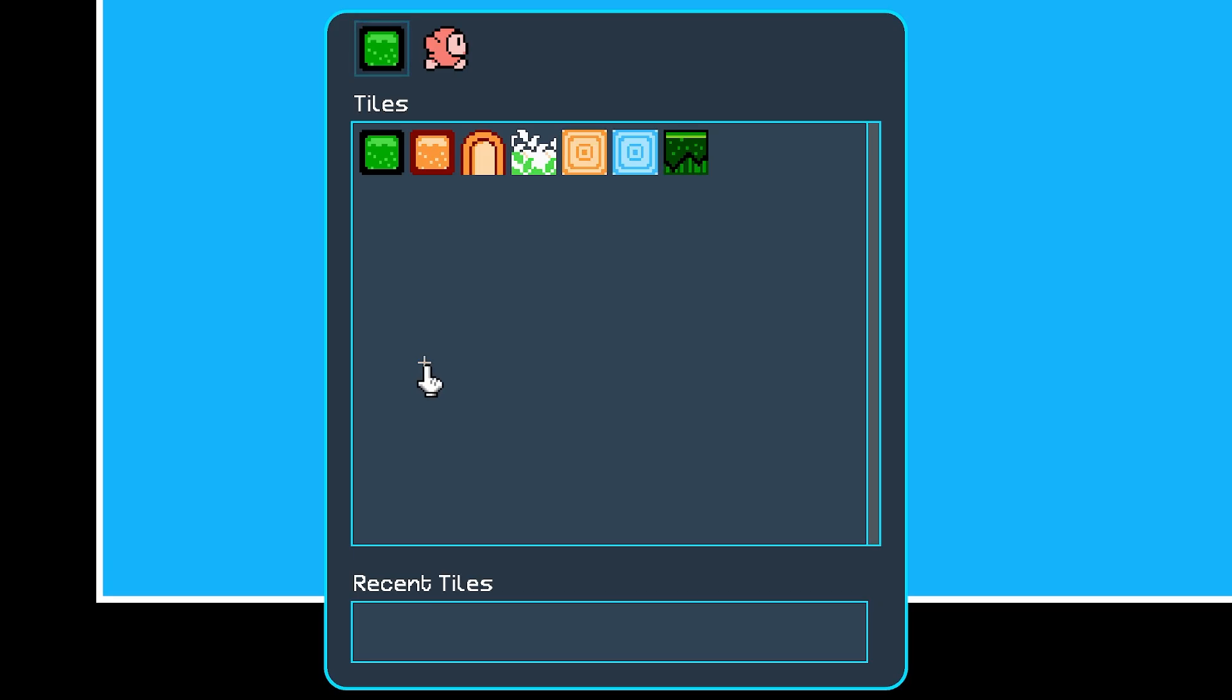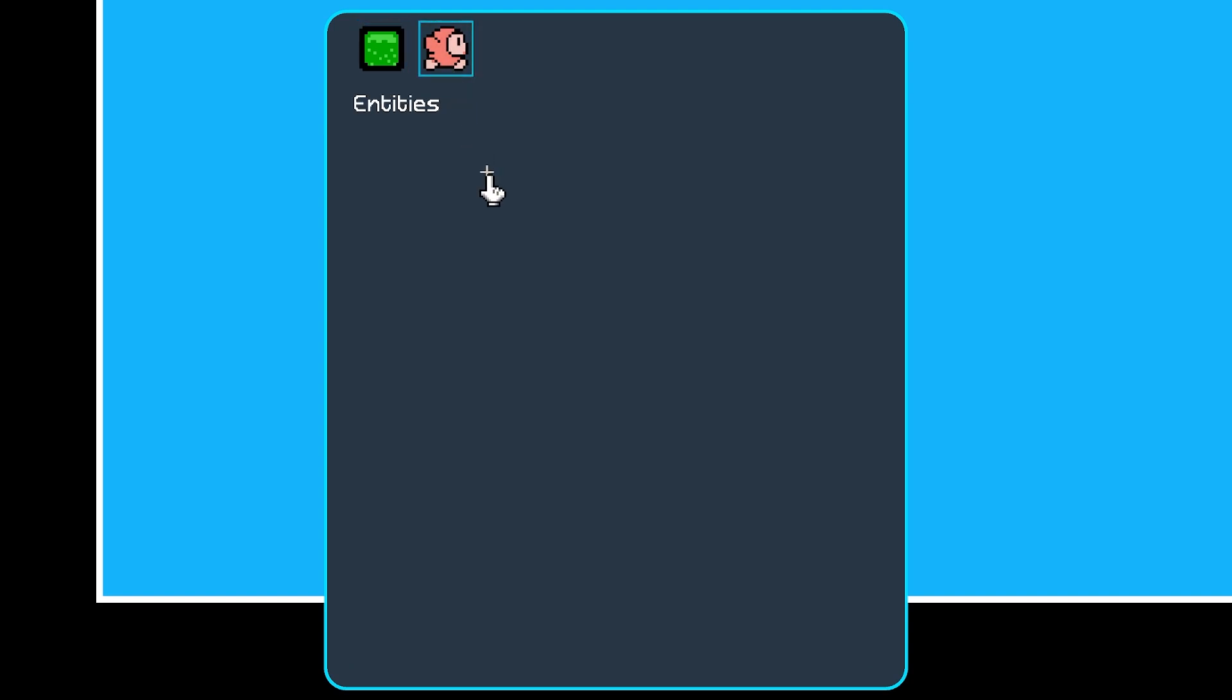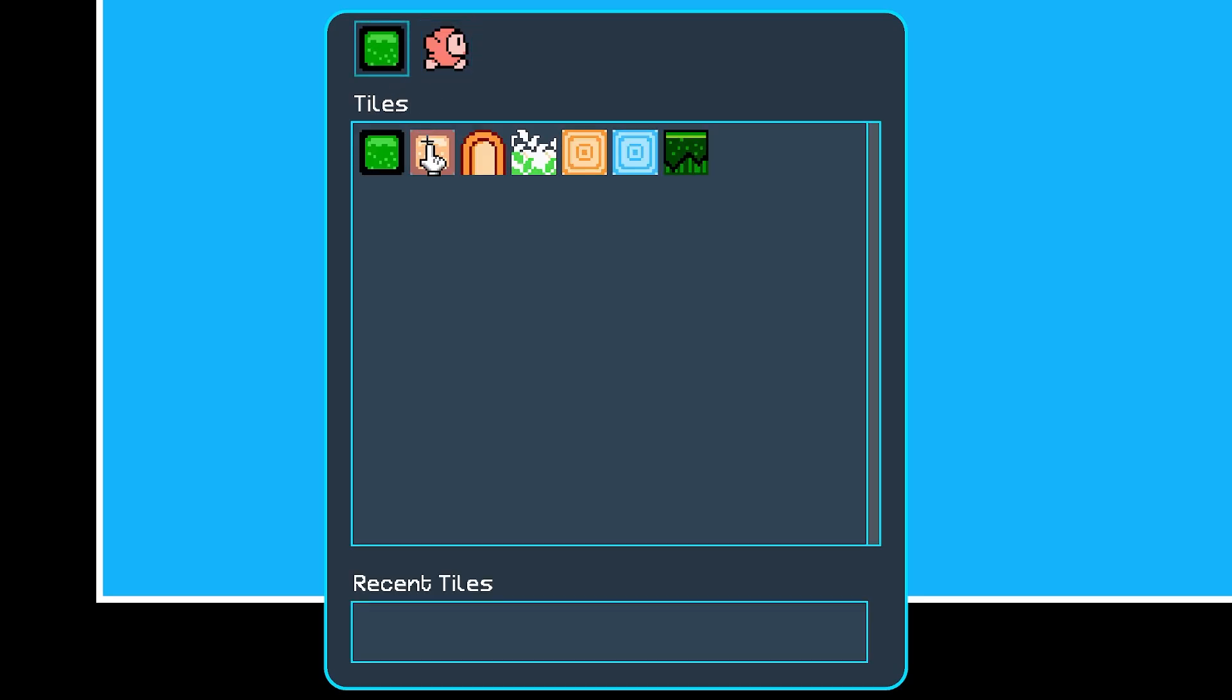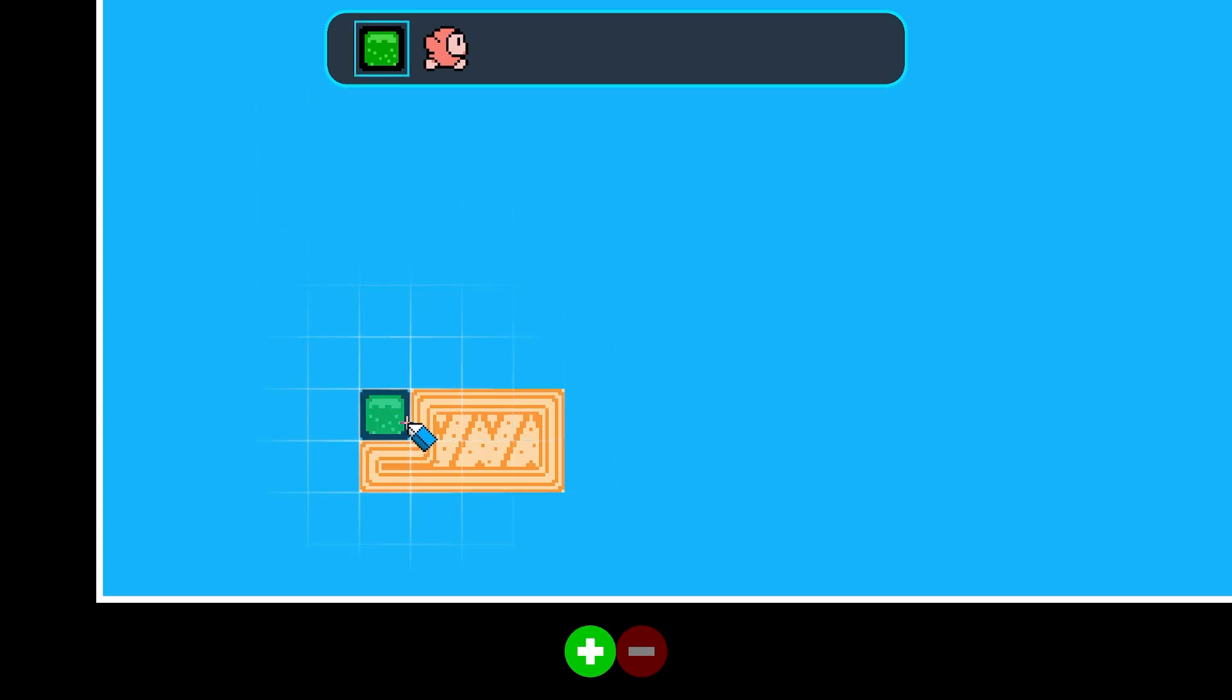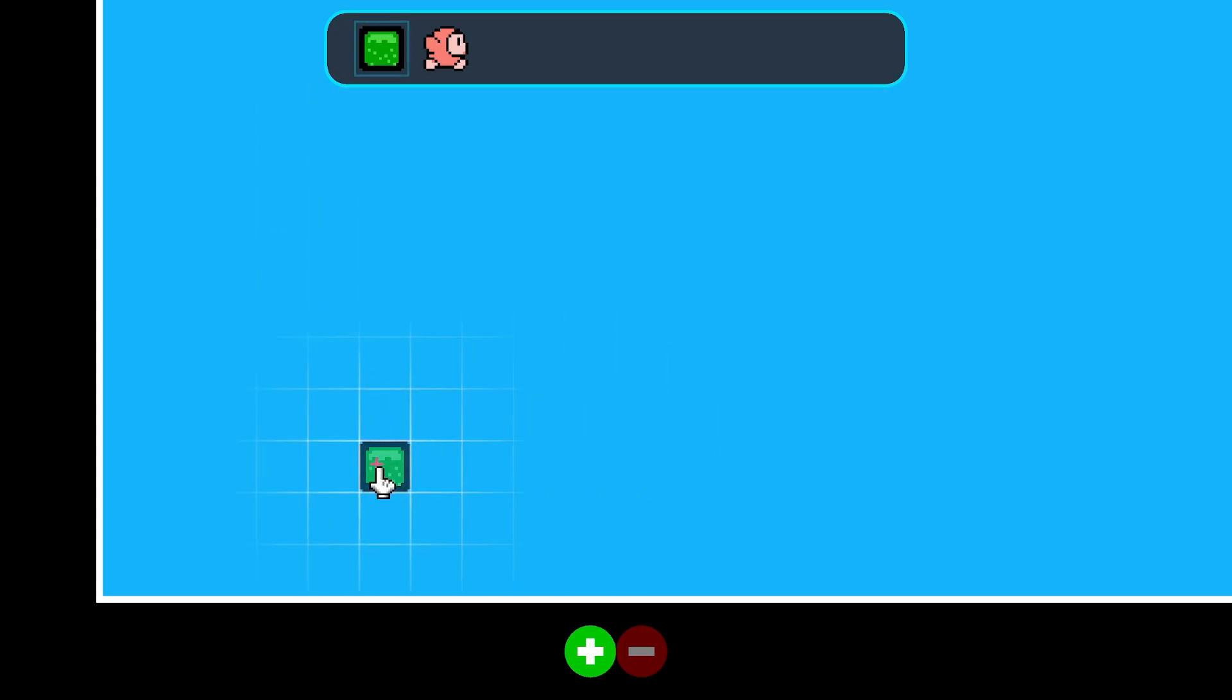I still need to implement the recent tiles section, which will make it easier to access tiles that are used frequently instead of having to search through a long list, especially as I add more and more of them. Now, as for the rest of this bar, I have an entity section laid out as well, where enemies and other entities will be accessible, and the remaining area is going to be used for other menus that I might want to add in the future, such as ones for music and backgrounds.